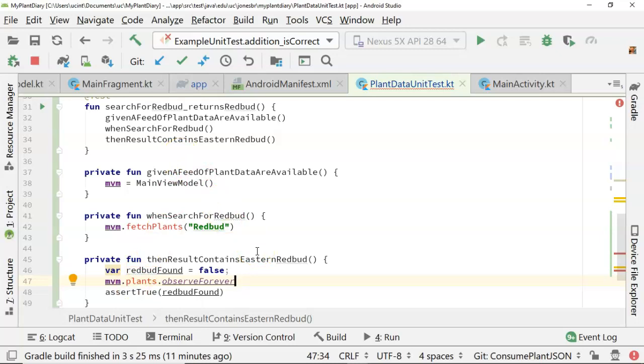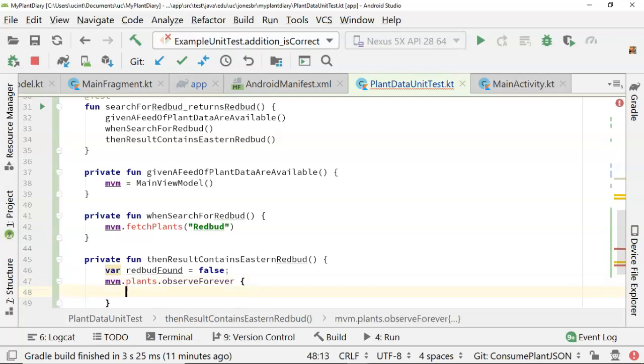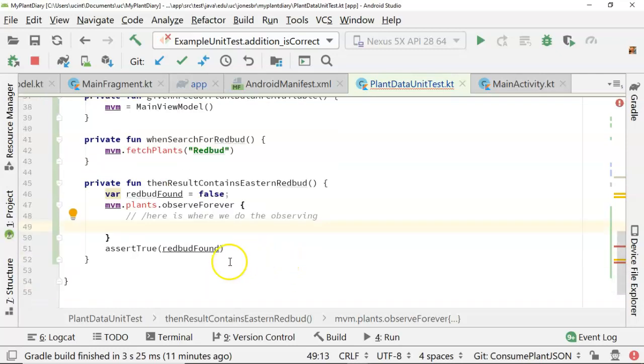Now, on top of that, observe forever means I want to look at this data forever, as long as the program is running. What do I want to do when I look at the data? Well, open curly and close curly, and here is where we do the observing. So again, kind of an interesting syntax if you're used to Java. Several things going on here.